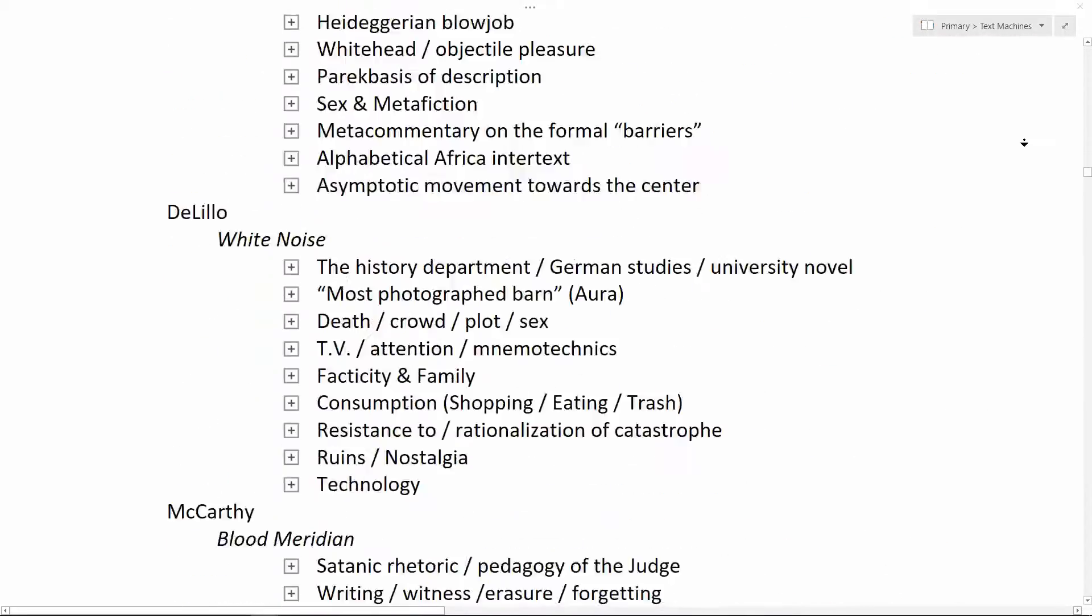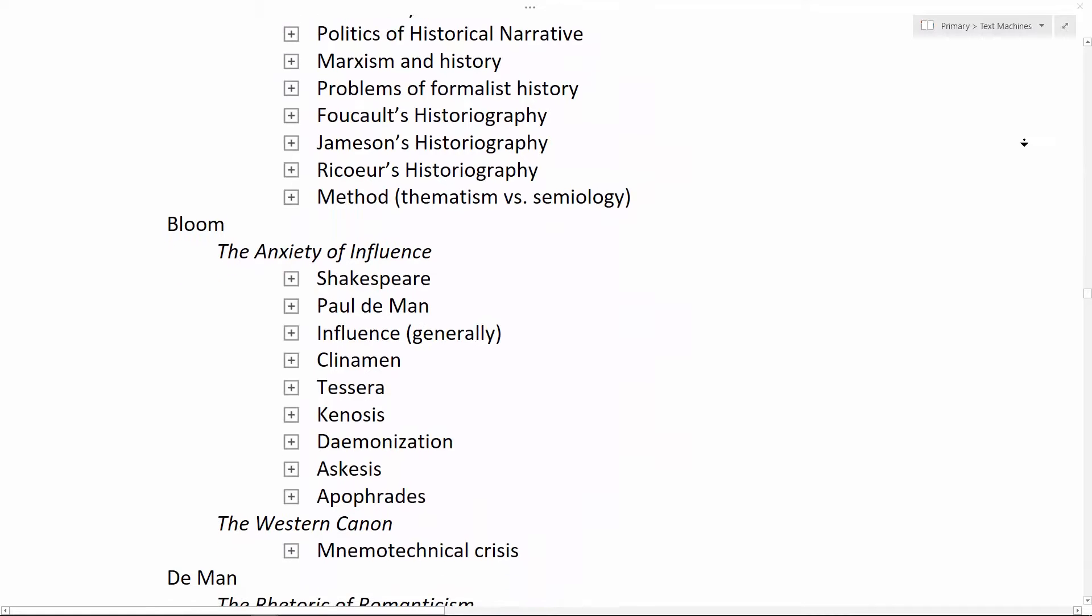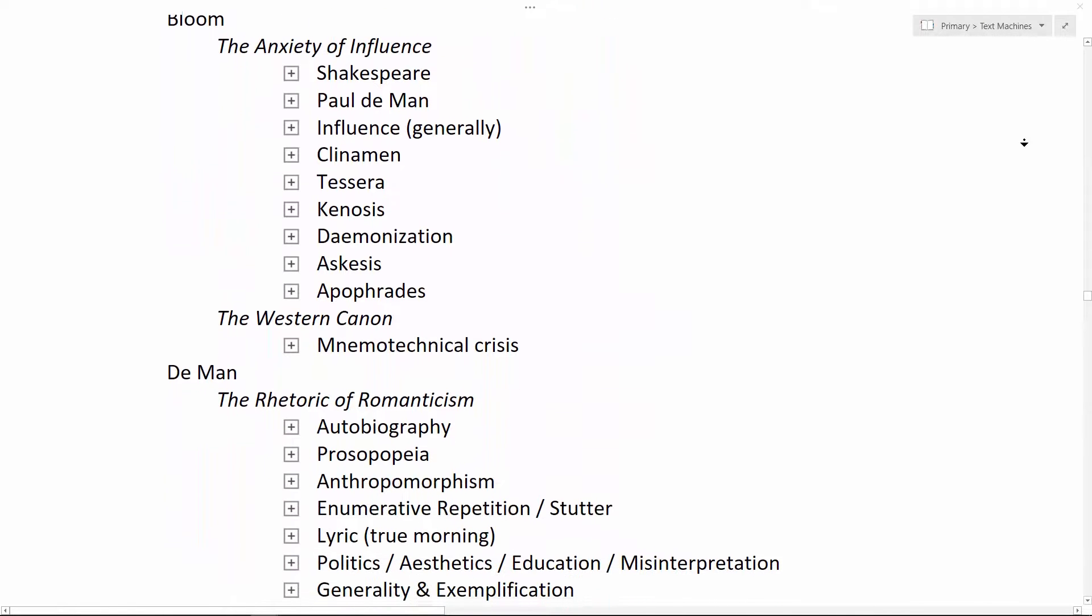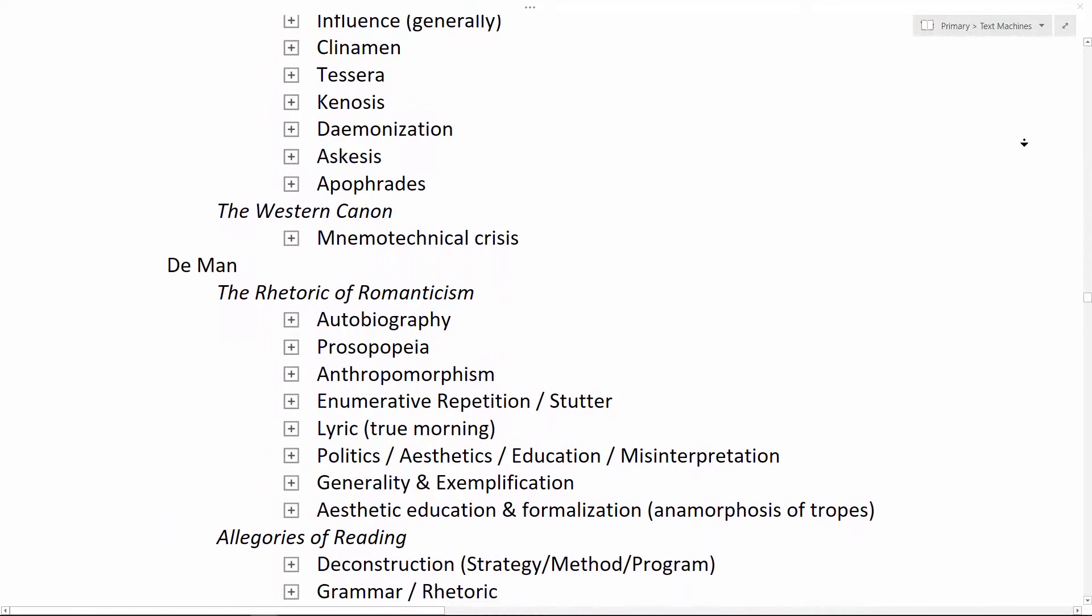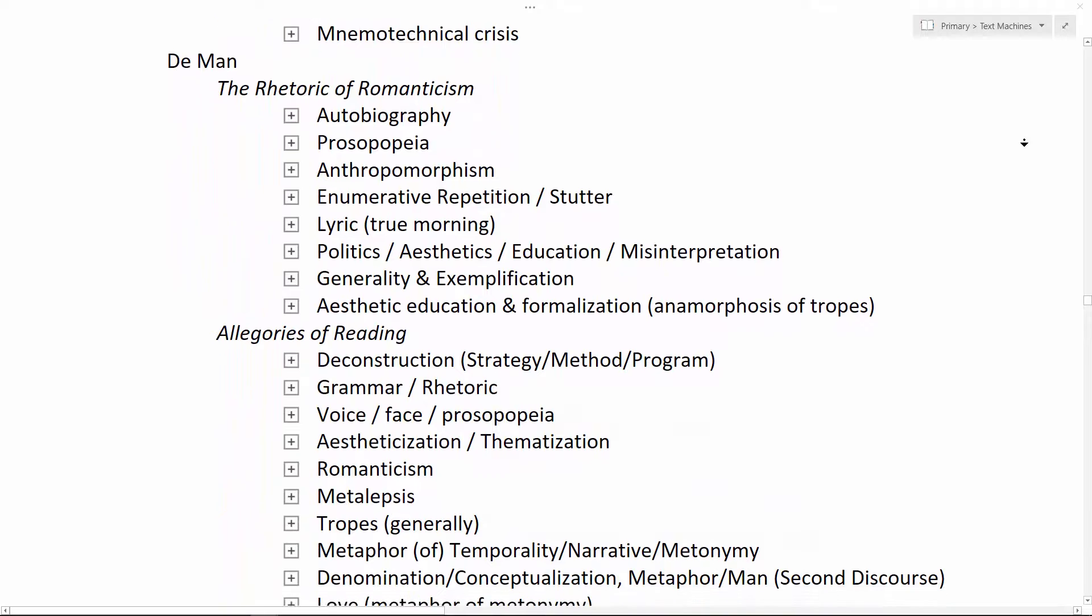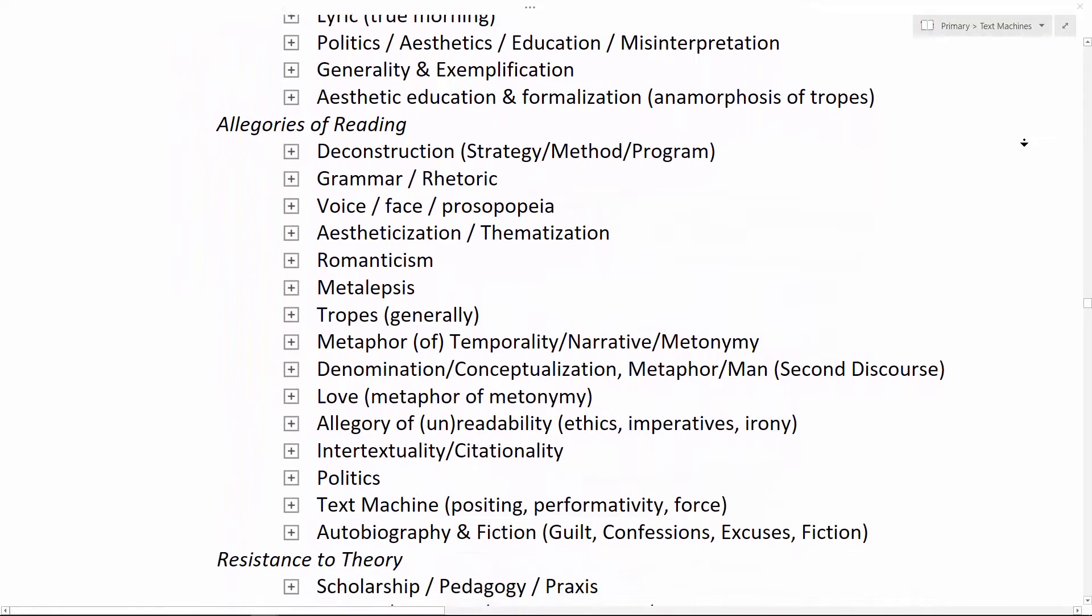For the theoretical work of Paul de Man, these themes were more invested in the various tropes and genres he interrogates, along with his reflections on methodology, pedagogy, and politics.